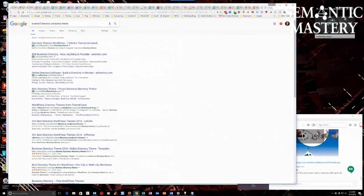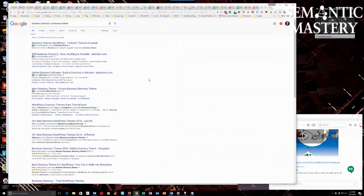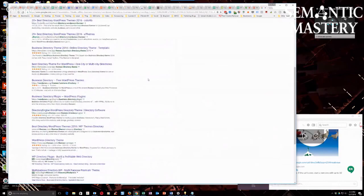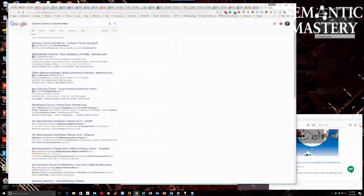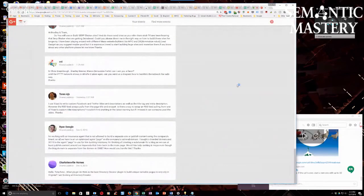And here, I just did a business directory WordPress theme search in Google, and there's... I mean, there's bunches of them, guys. It's been several years since I've even looked through any of them, but there you go.